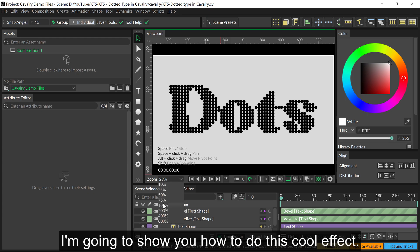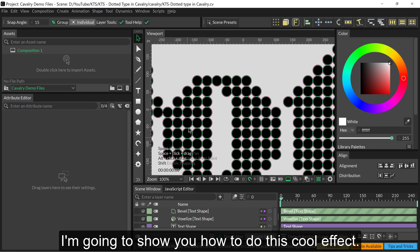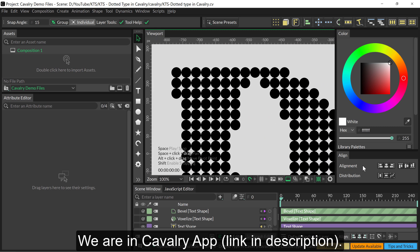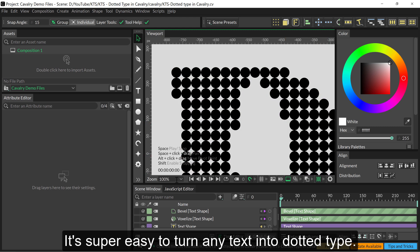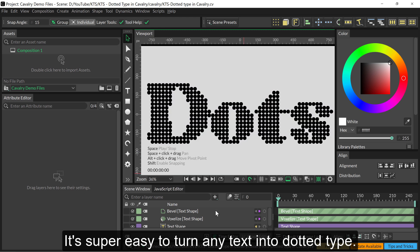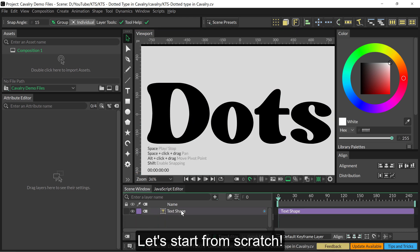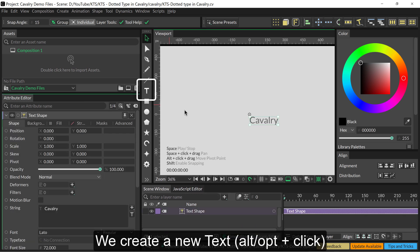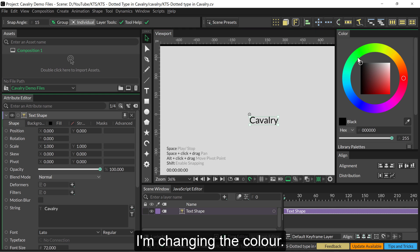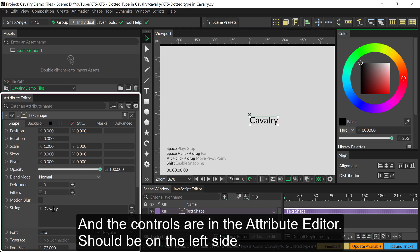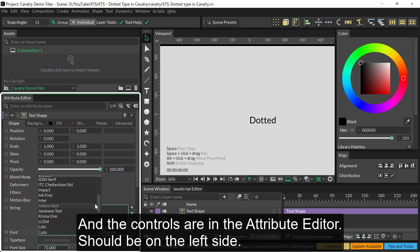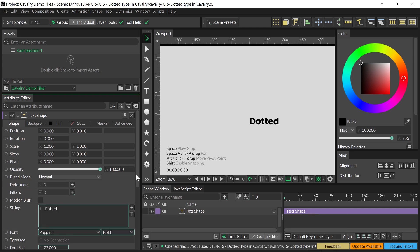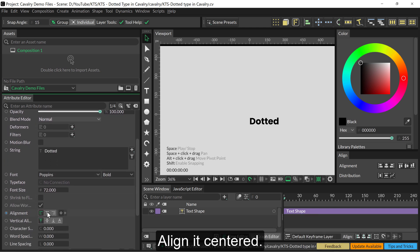I'm going to show you how to do this cool effect. We are in Cavalry — it's super easy to turn any text into dotted type. Let's start from scratch: we create a new text, change the color, and the controls are in the attribute editor on the left side. Align it centered.